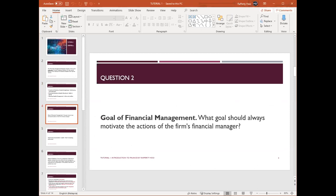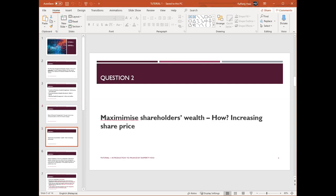The second question asks about the goal of financial management: what goal should always motivate the actions of the firm's financial manager? This is a very standard and typical answer. A firm's financial manager's job, role, or responsibility is to maximize shareholders' wealth.